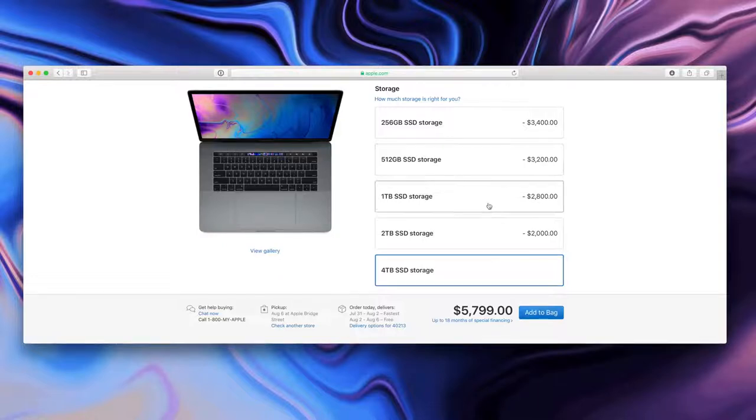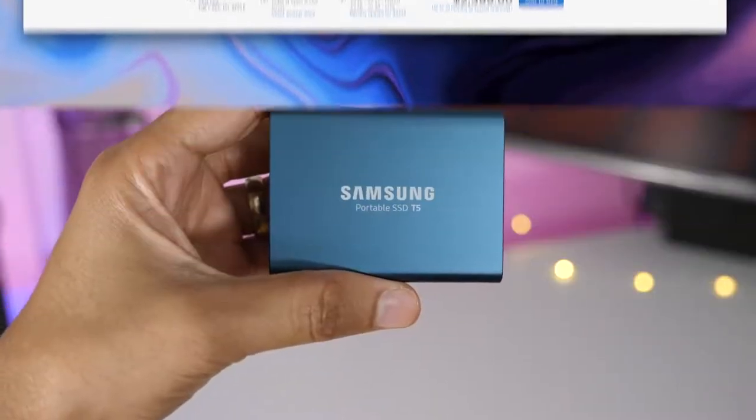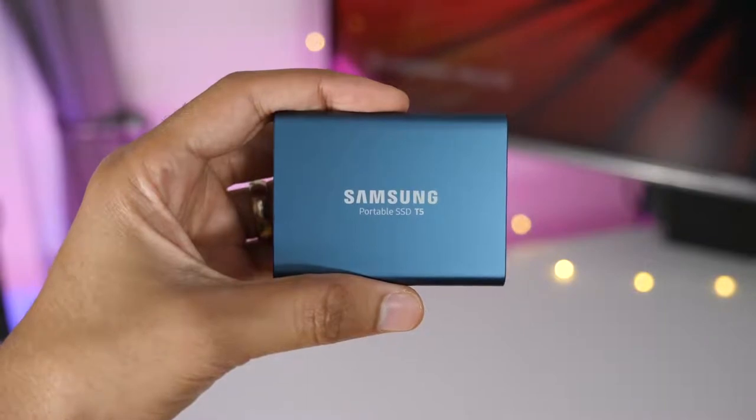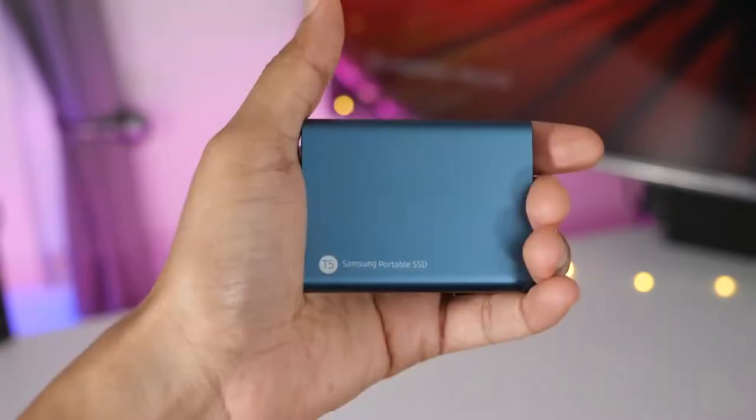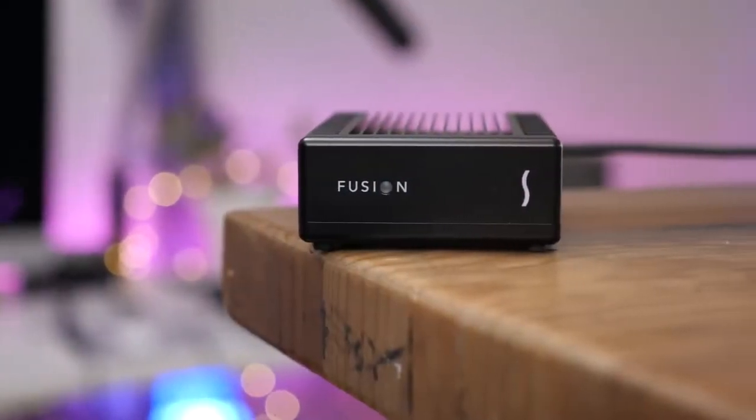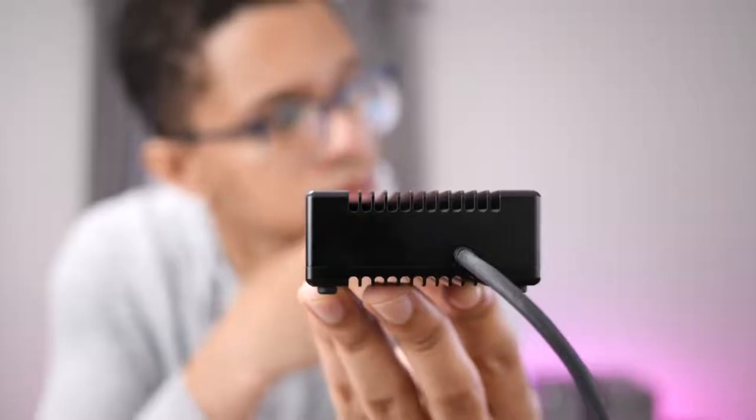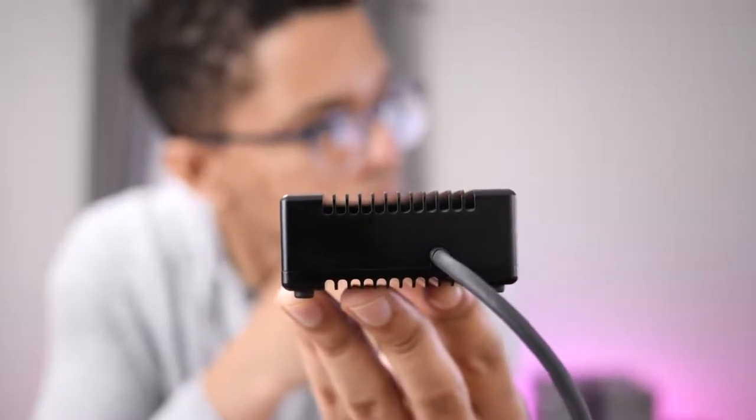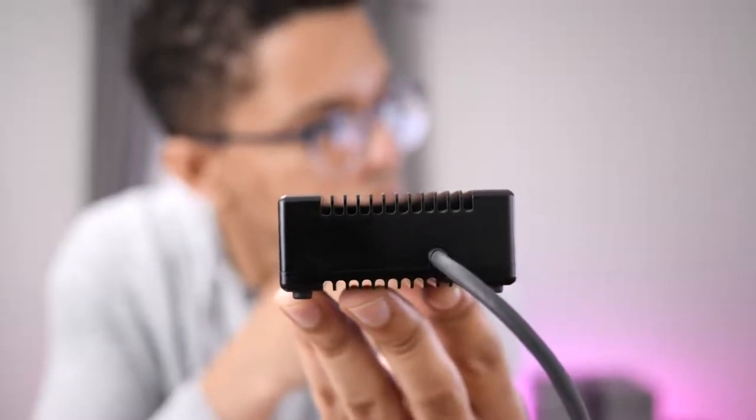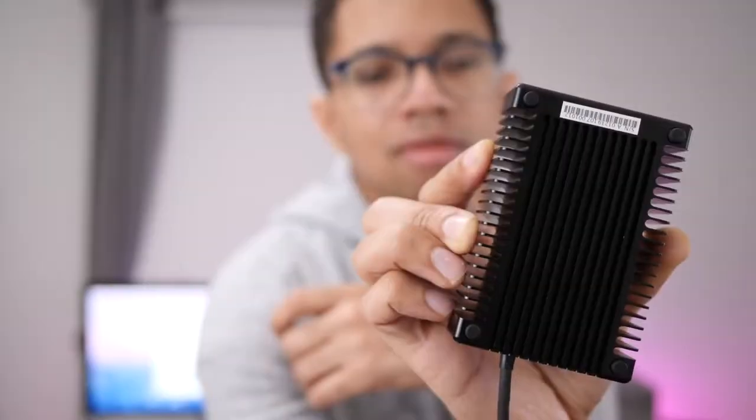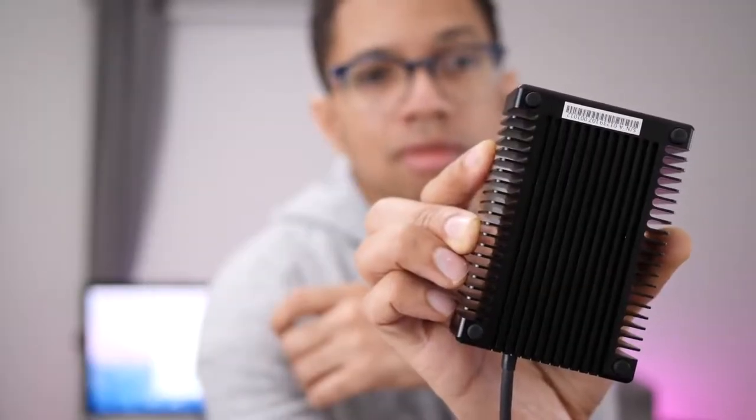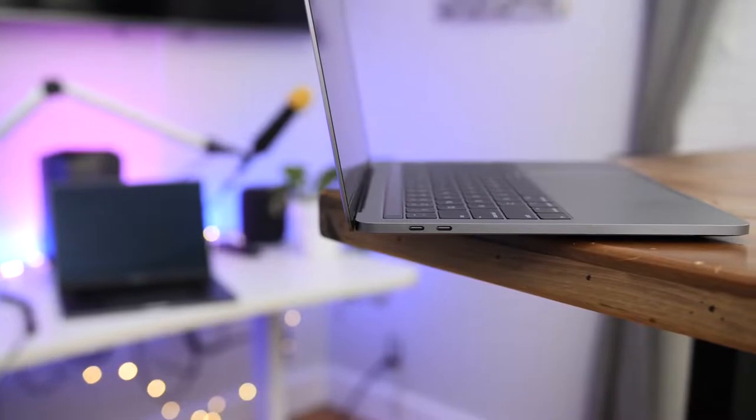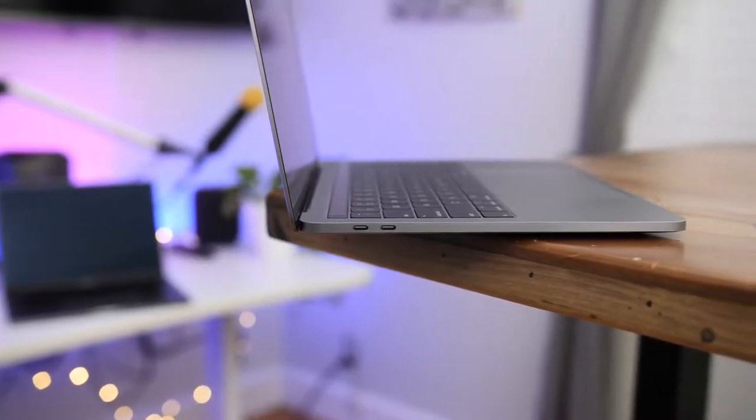So unless you are just swimming in dough, or you signed a new NBA contract, my advice to you is just to opt for a modest amount of storage, maybe 256, even up to 1TB. And then just get something like this, an external SSD to supplement your needs. Because the built-in storage is just crazy expensive, and you're not going to get your return on investment for something like that.